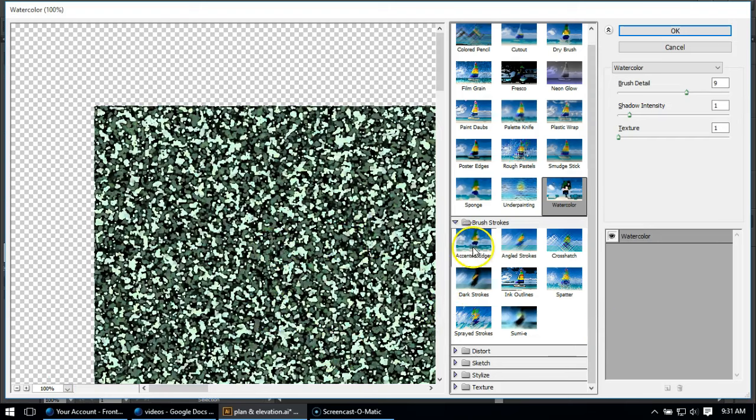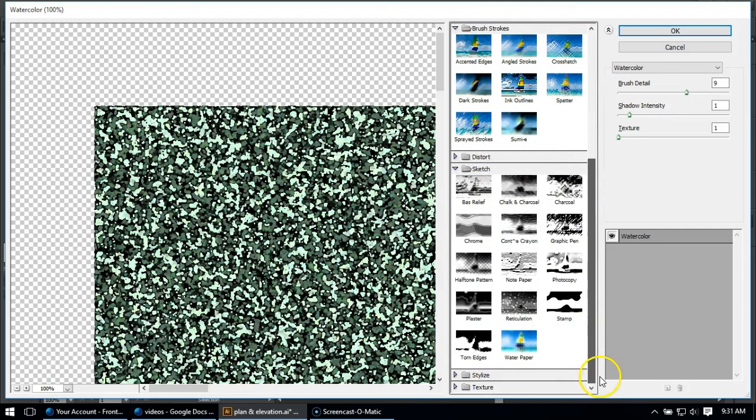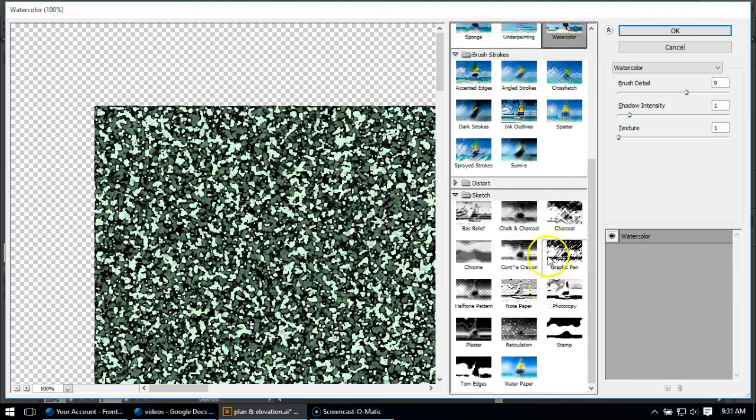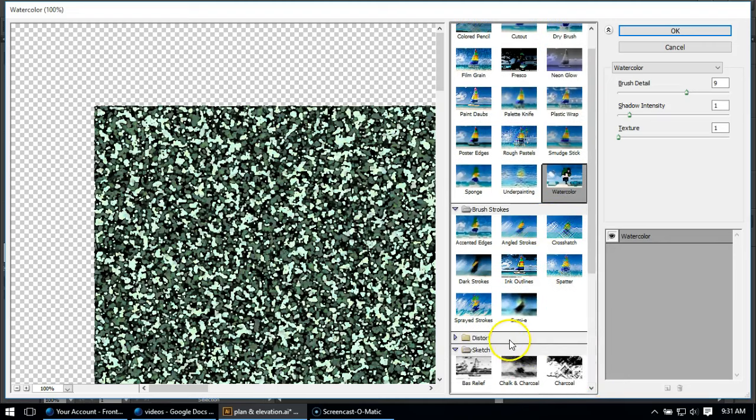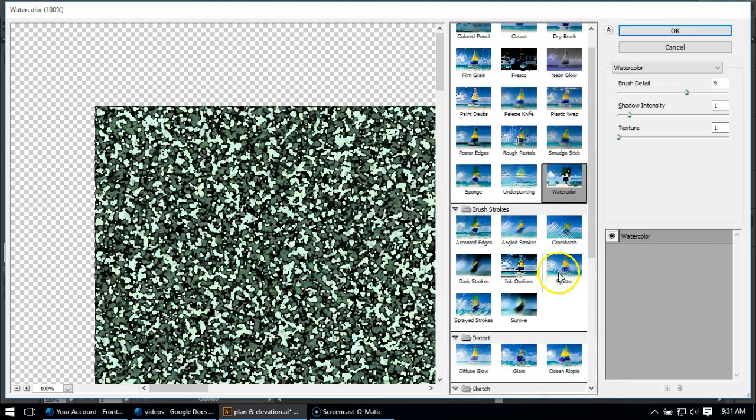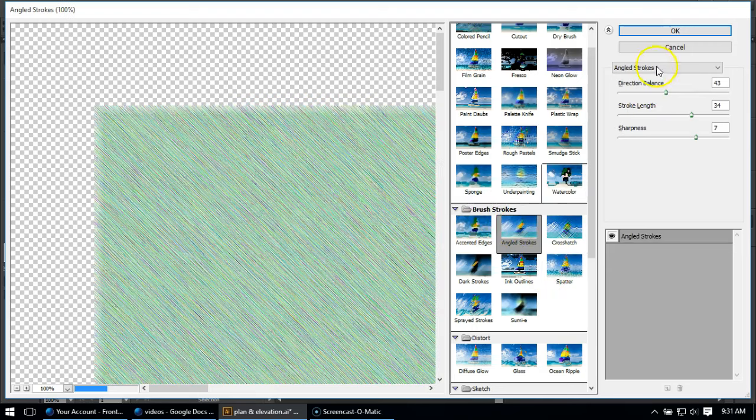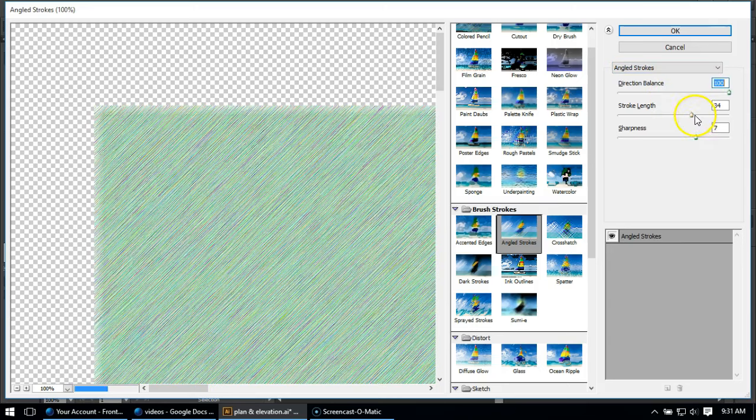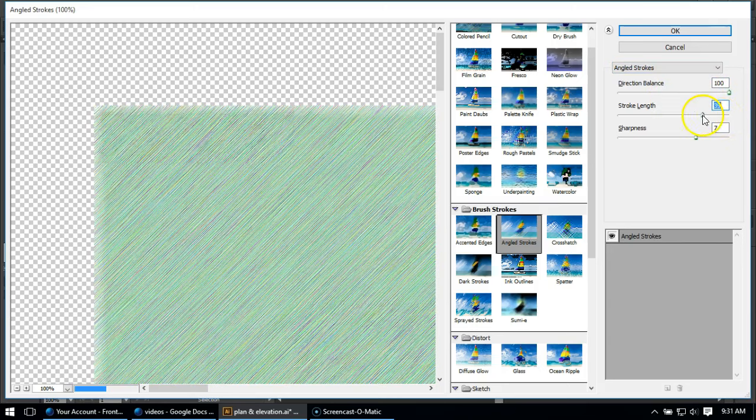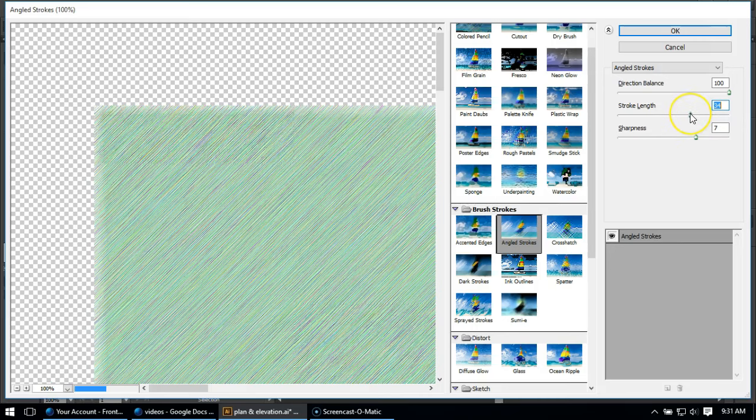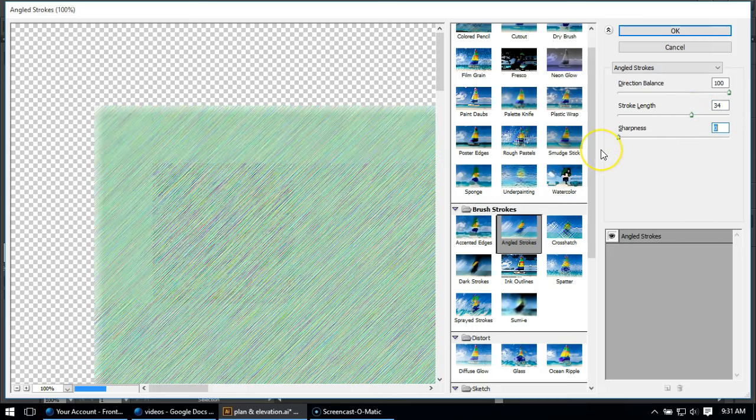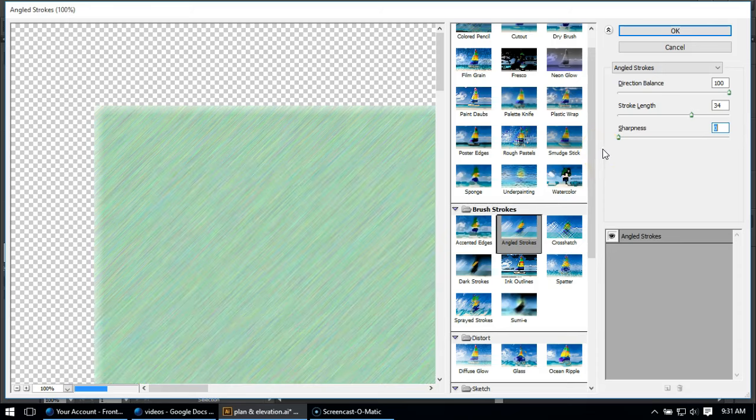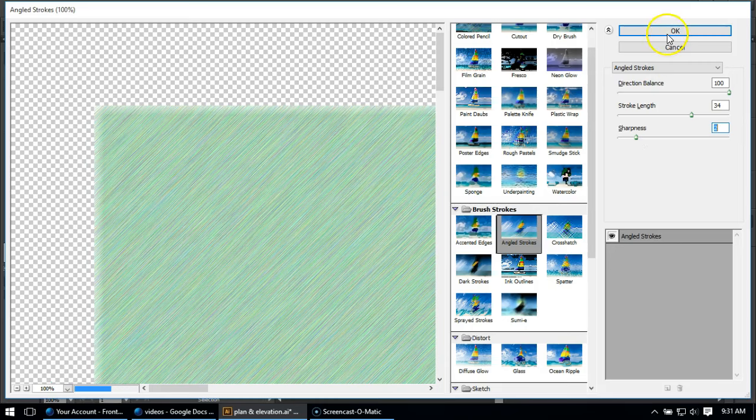I would say that does not look like watercolor at all. But I'm going to go back to angled strokes, brush strokes here, angled strokes is right there. And I'm going to set my balance all the way to one side, and I might want a fairly long stroke length in my sharpness. I might make it a little bit sharper than I might otherwise for YouTube. Actually, I'll keep it fairly soft, and I'll say okay.